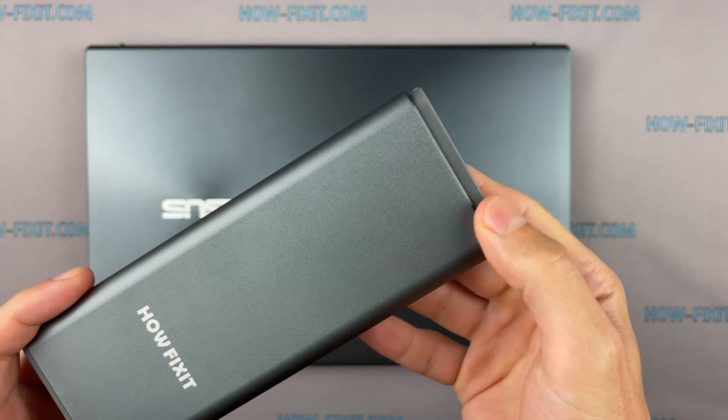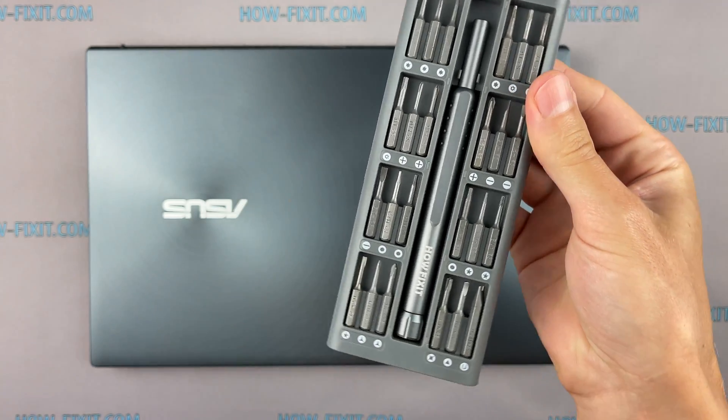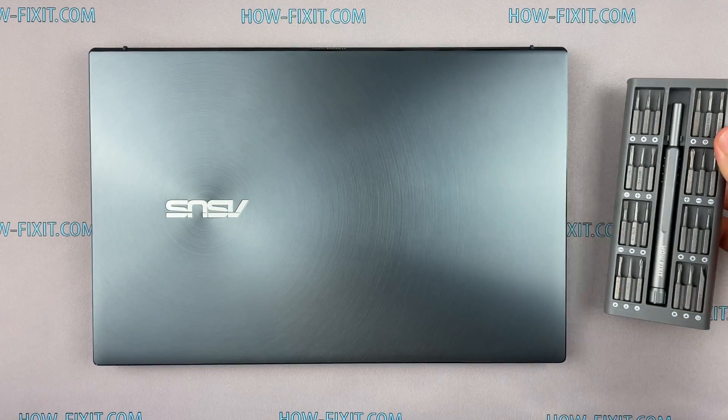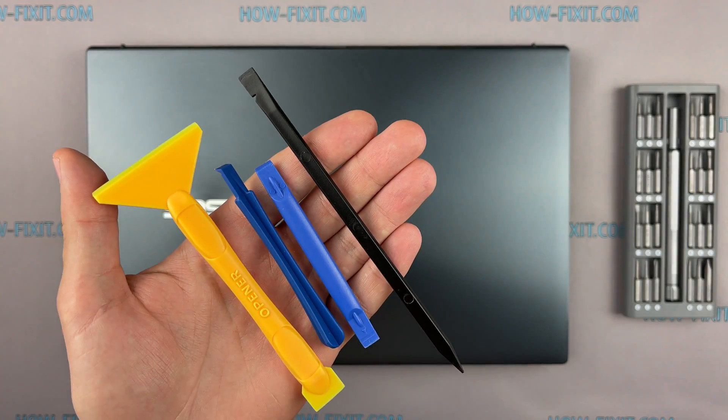To disassemble you will need the following tools: Phillips 1 screwdriver, Torx T5 screwdriver, plastic tool and tweezers.